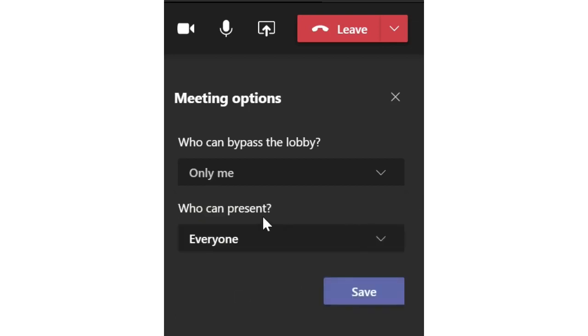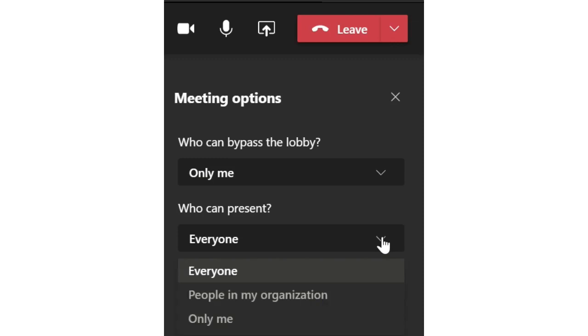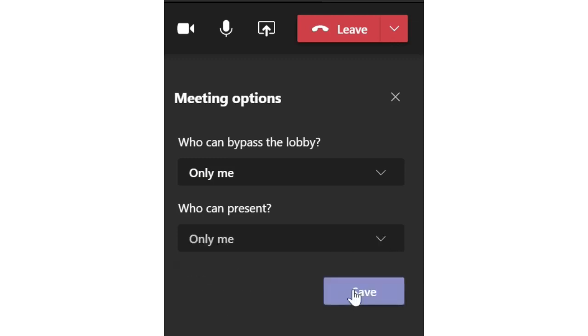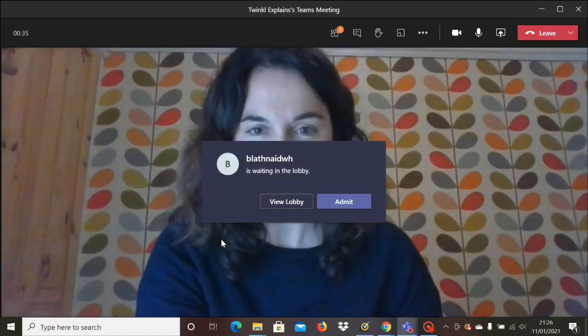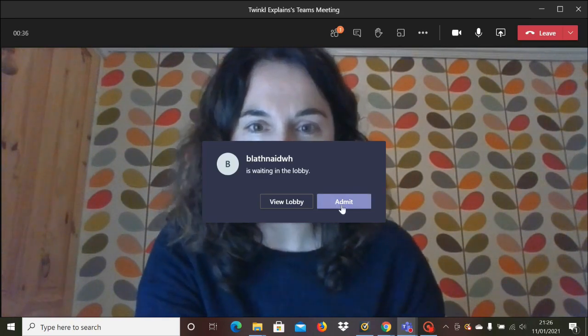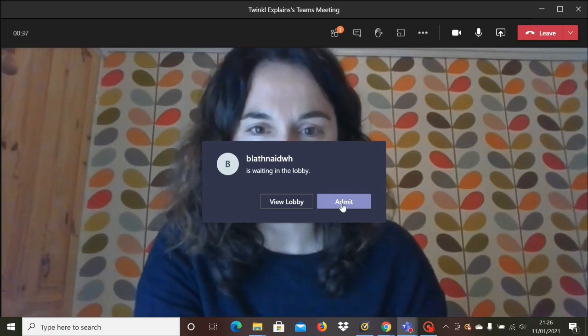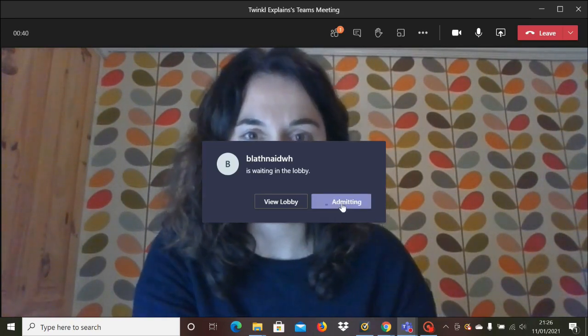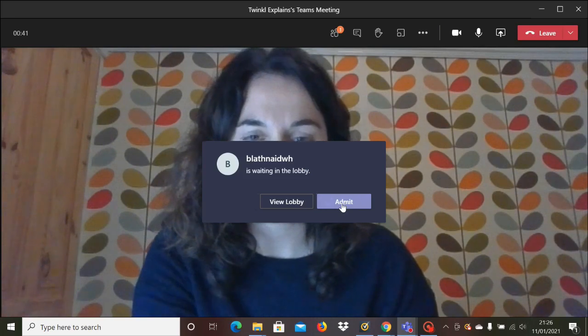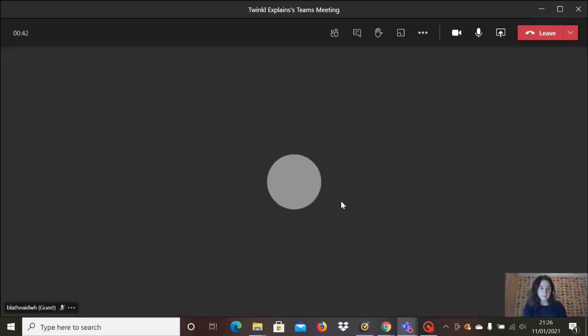Likewise, you can decide here who can present their screen, and if you're not going to be sharing work, it's best to leave it as just you. Press save and it will be set up that way for all future meetings or lessons. So now when pupils want to join the lesson, you have to admit them and it gives you the chance to say hi and you know who's arrived so far.